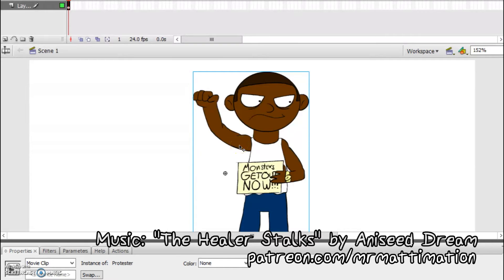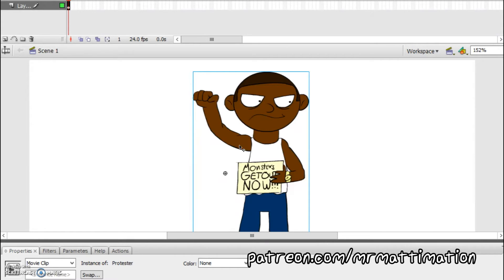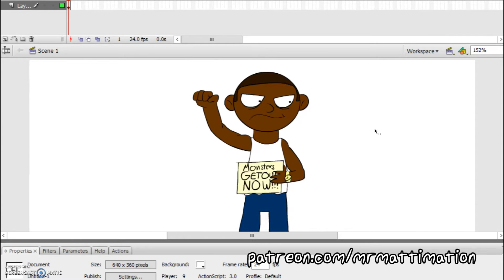Hello! I don't normally do this sort of thing. I don't like doing tutorials because I don't like my own voice, and I'm pretty sure a lot of other people don't like my voice too. But I've discovered a neat little trick in Flash that I can't believe I didn't discover sooner, so I thought I would share that and give a little tutorial as to how to do it.